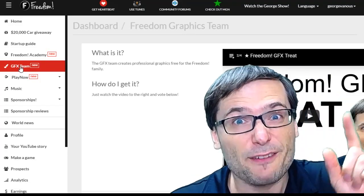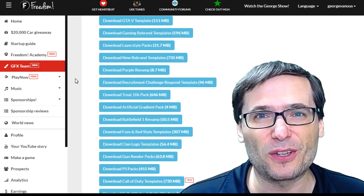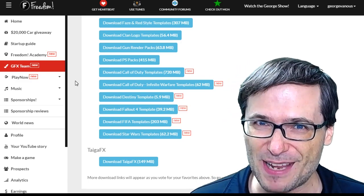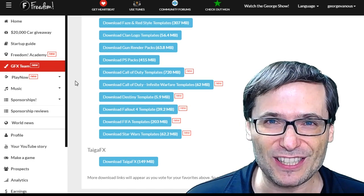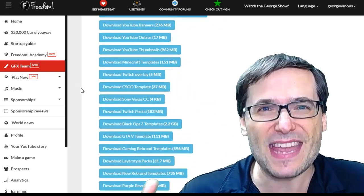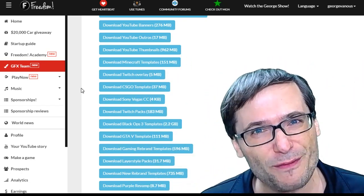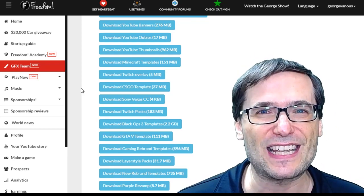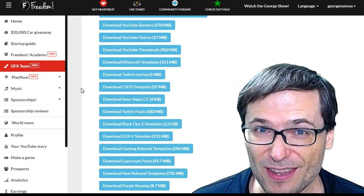One way that 40,000 of you have grown together is through the GFX team page. You can download all of these GFX assets, and we're constantly adding new ones. Check out the GFX team on your www.freedom.tm shiny Freedom dashboard. 40,000 of you have now downloaded these template packs — that means you are spicing up your channels. Send us links down there in the comments to your new channels and videos using the intros, thumbnails, and banners that we provide here for free.